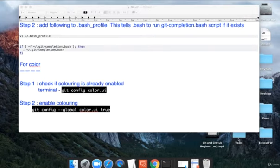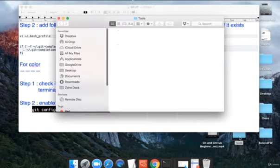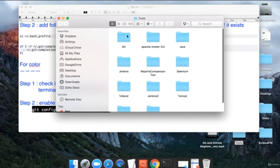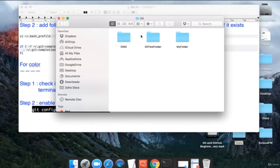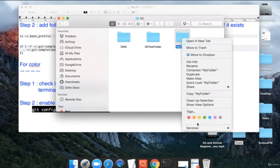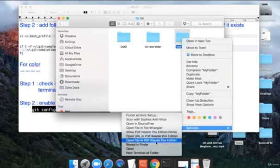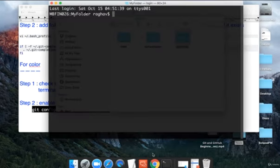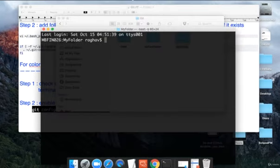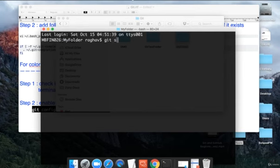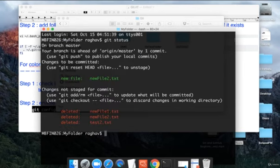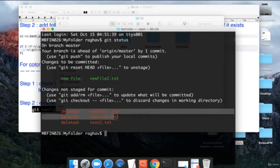Now I'll exit from here. Let me go to any of my git folder which is being tracked by git and let me open the terminal there. You can also go to terminal and then go to the location of that folder. Now let me do git status. And now you can see all the color coding has now enabled.